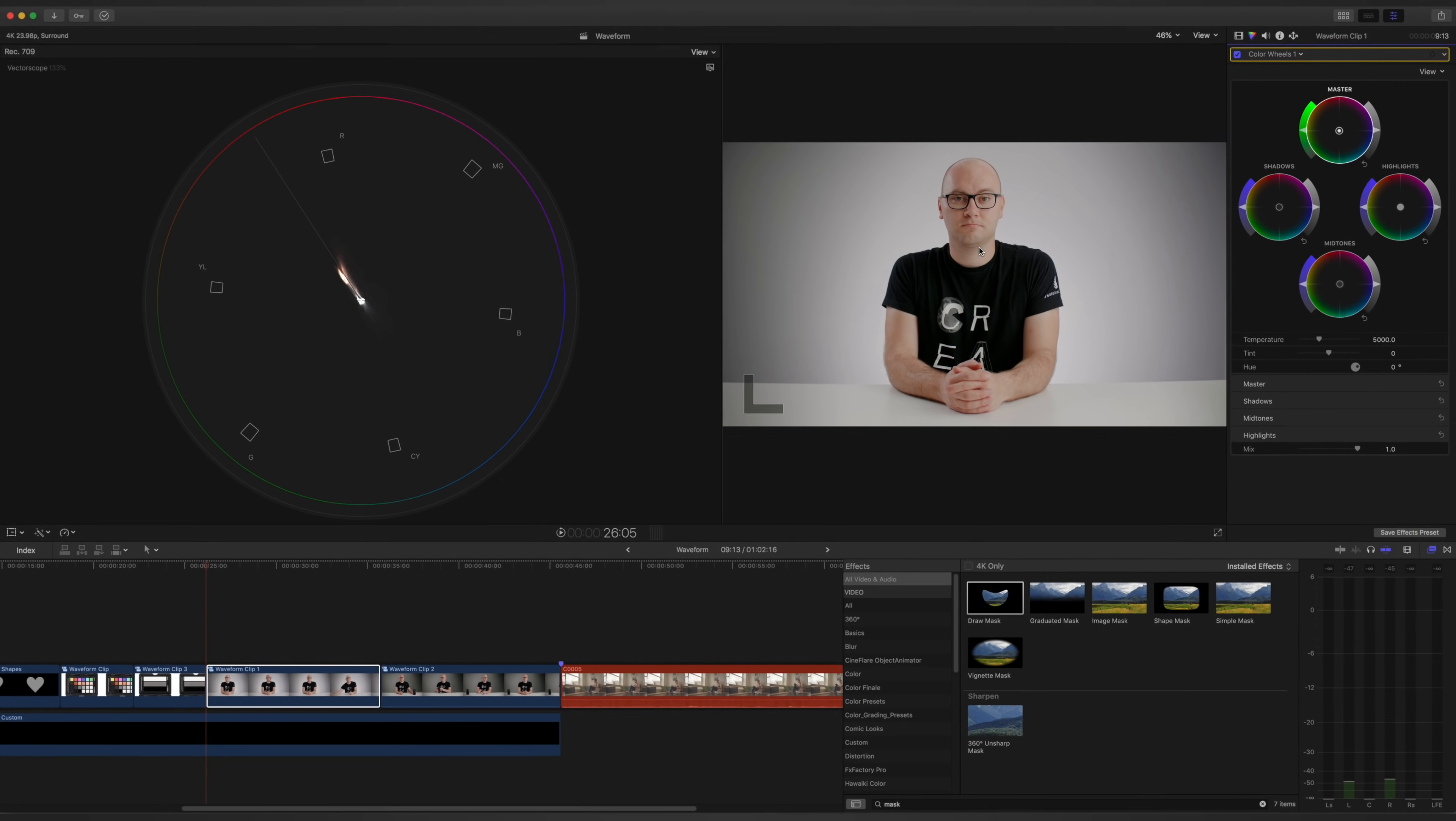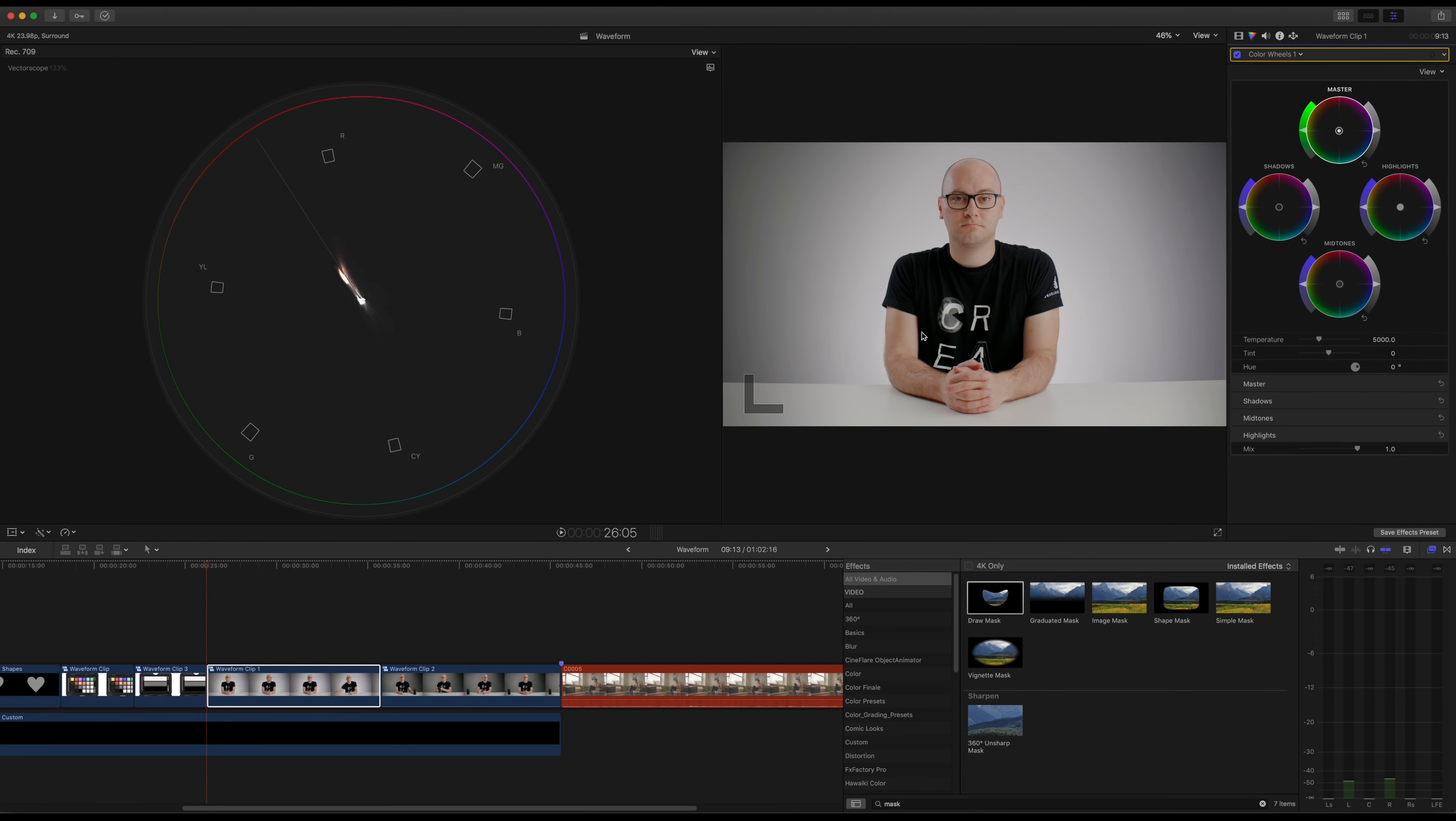There's other ways to do this, and we might get to that in a future video. But vectorscopes are amazing. Definitely use them if you can, especially on set. It's awesome to have that to make sure you don't have any funky colors and your white balance is good to go.